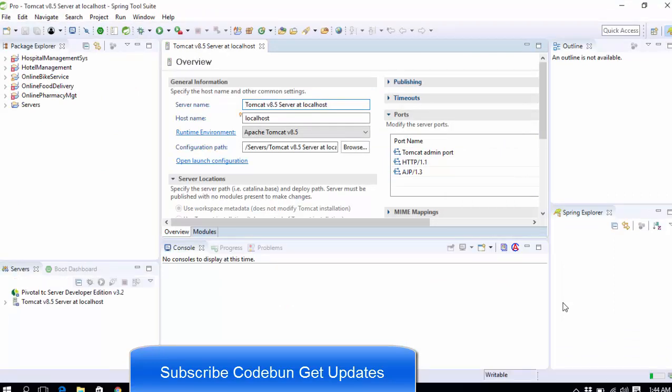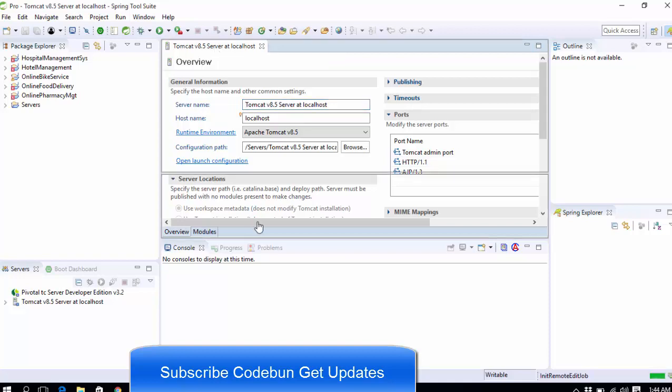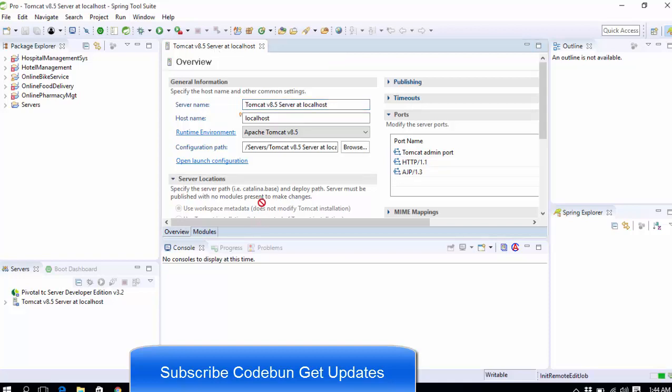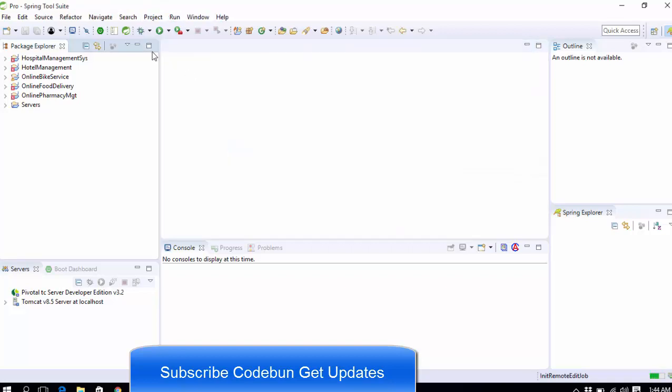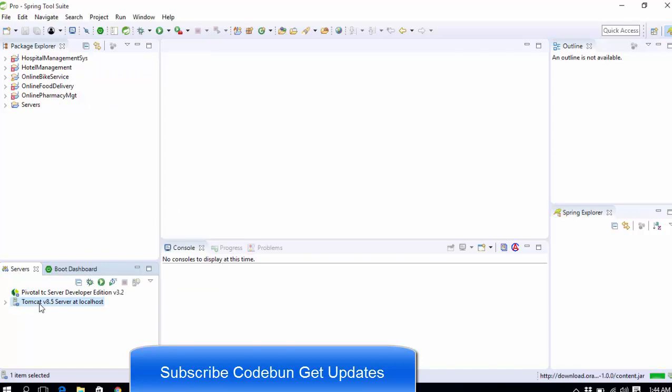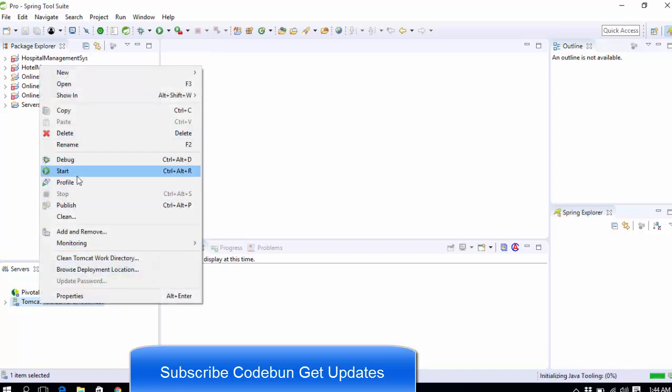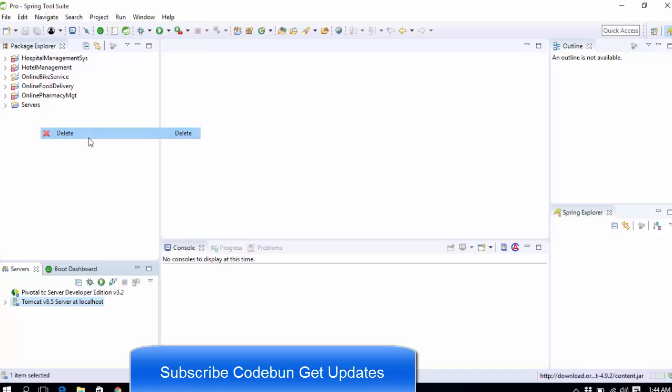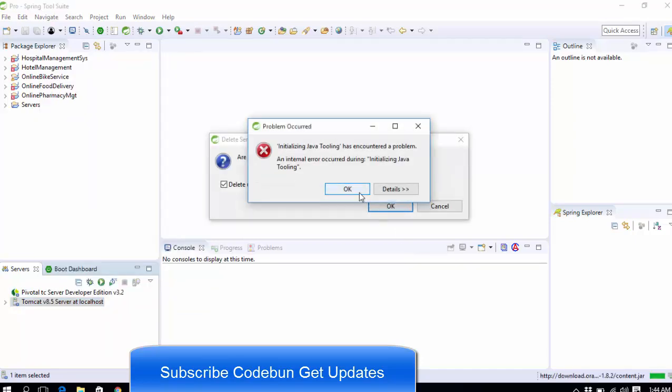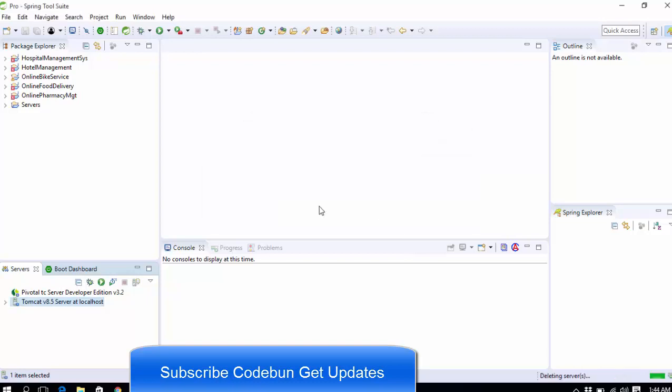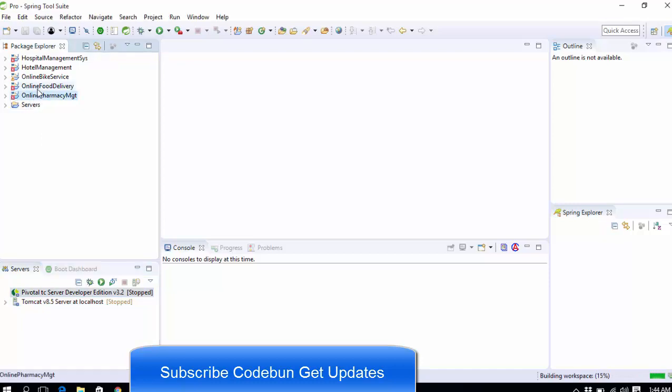Okay, so once you launch this, it will open like this. This is not the home screen. I have already used this, so in your case it will open the home screen first. This is called the dashboard. For now, I'm going to remove this and my Tomcat as well, so I'm going to close this.